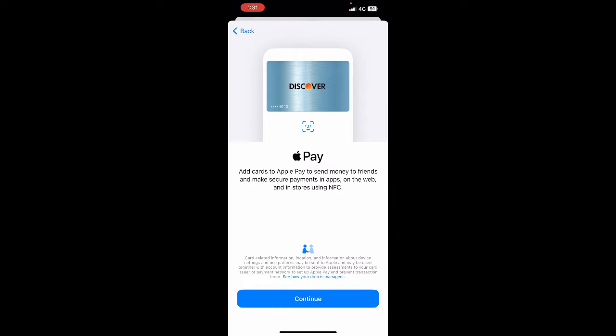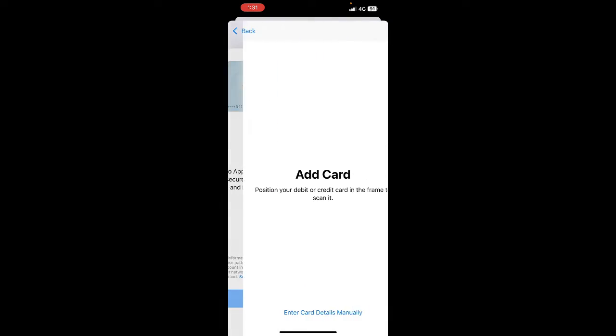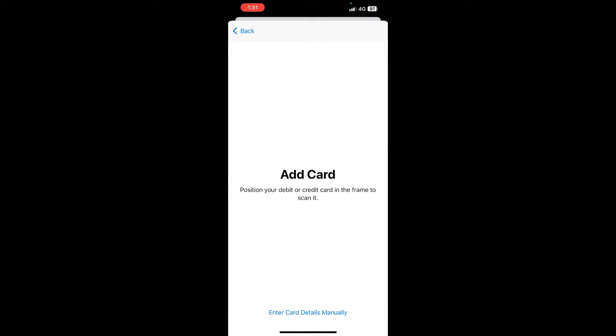Just hit on continue, and then what you have to do is simply take a photo of your gift card. You can either take a photo of your gift card or you can manually enter the details.